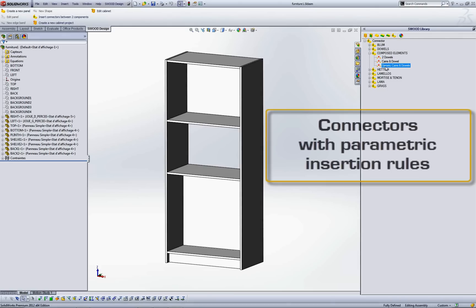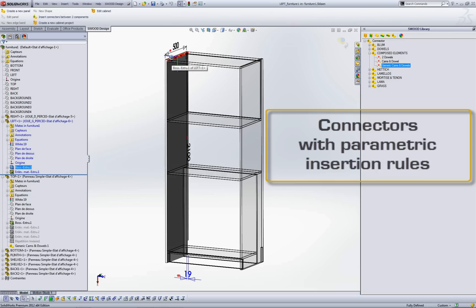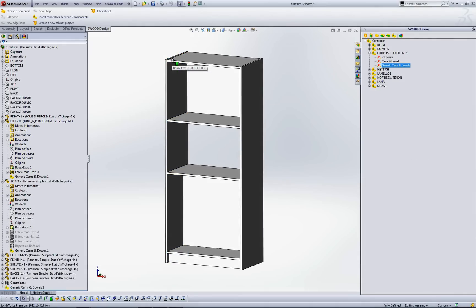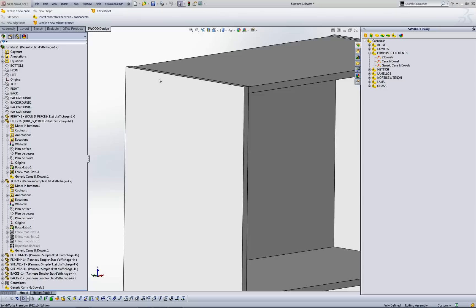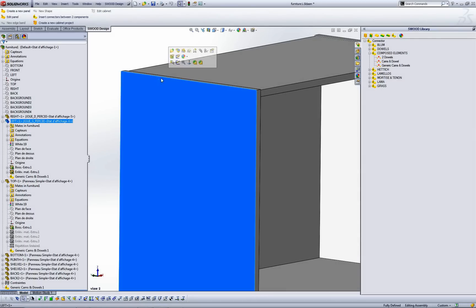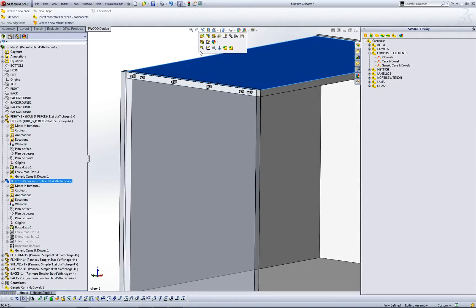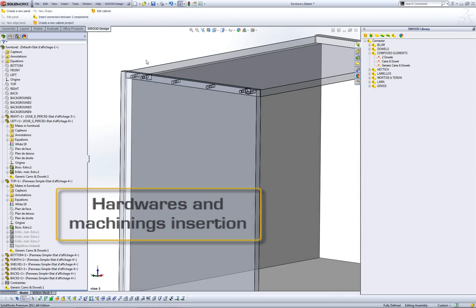Then link your parts with connectors from your library by drag and drop between two parts. Swood Design analyzes the contact face and inserts according to your parametric rules, hardware and machining defined in your type of joints like cams and dowels.